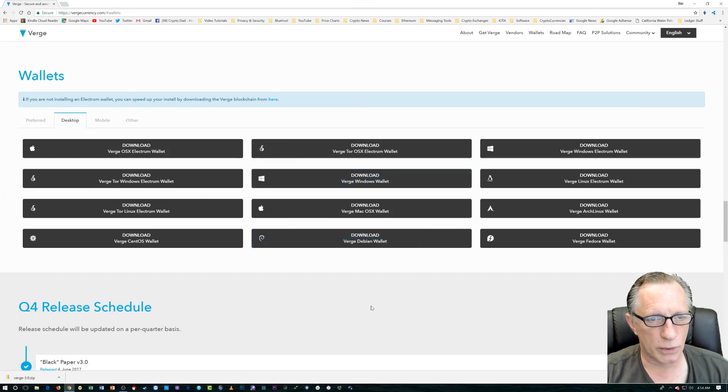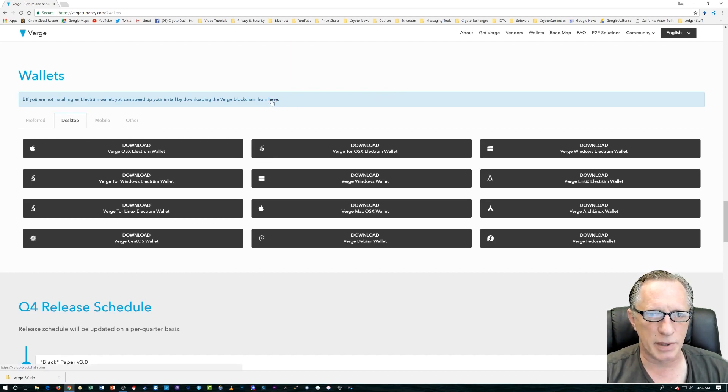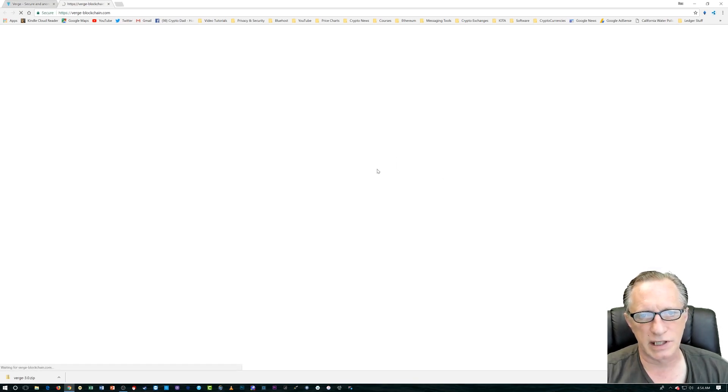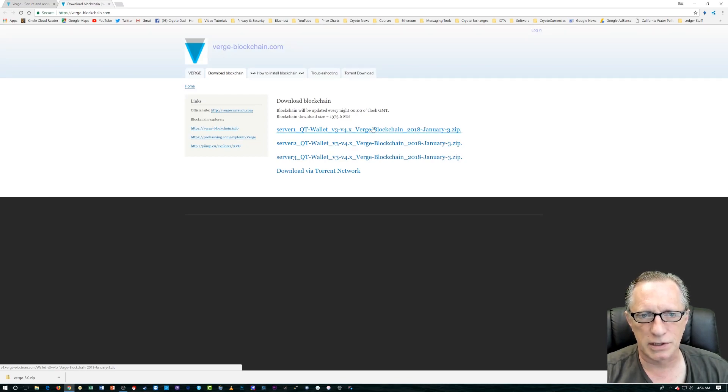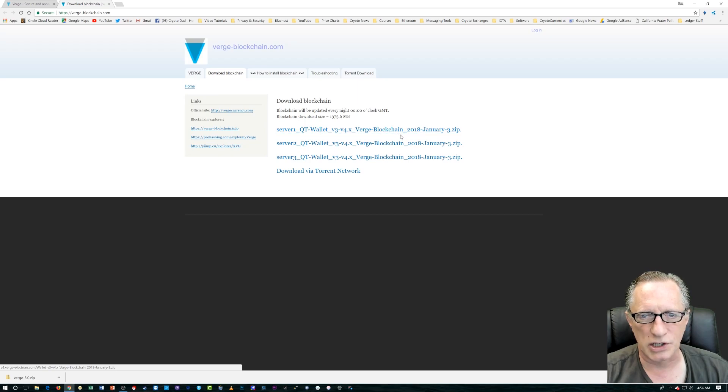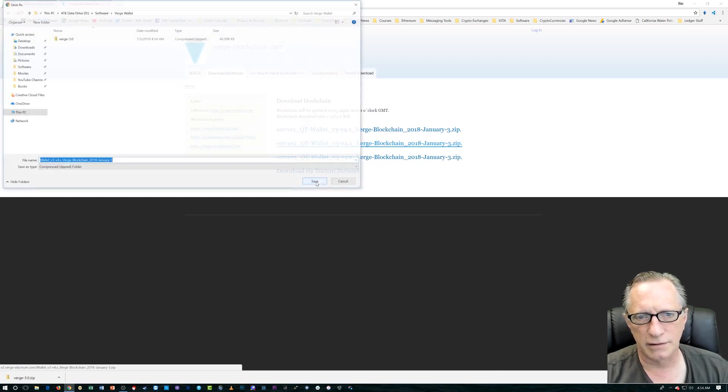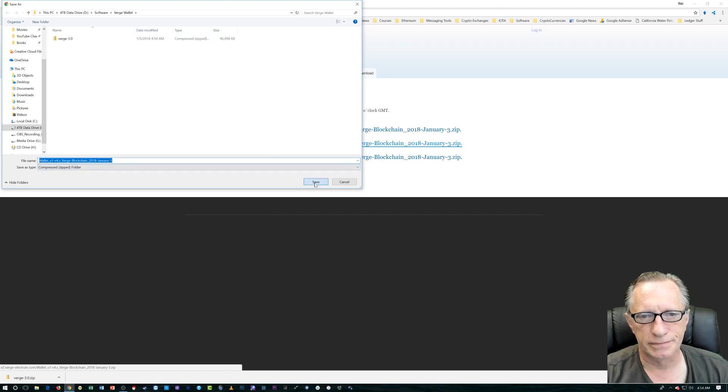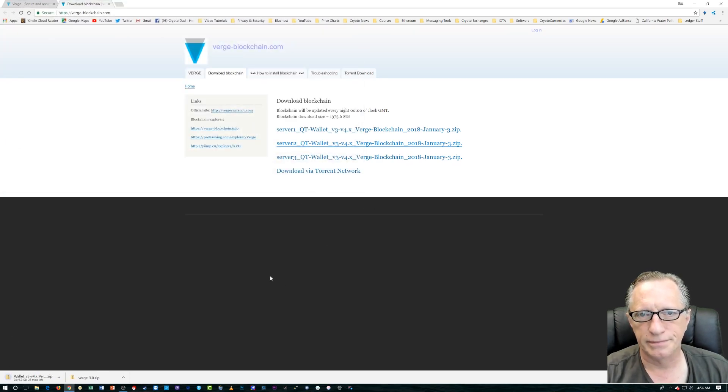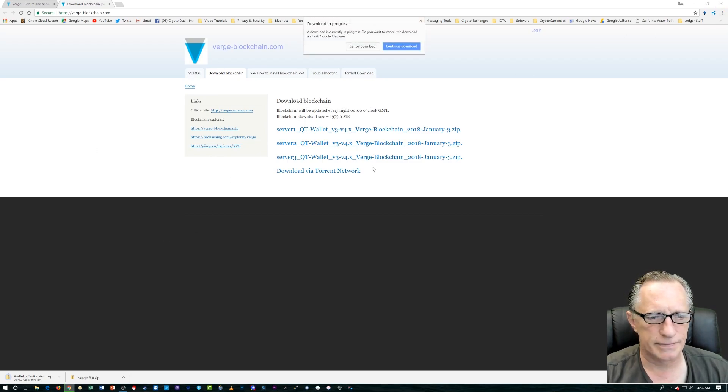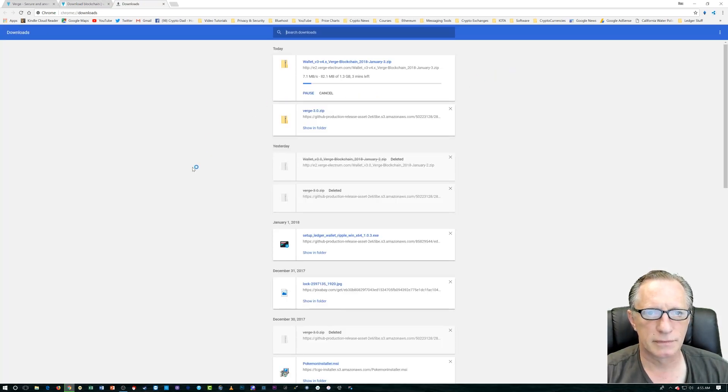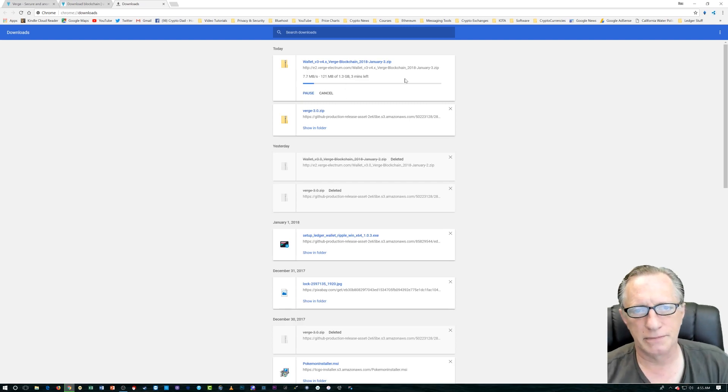And we're also going to want the Verge blockchain so that we can get this thing synced up. So it's up here. Just click this link here, and it'll take you over to this page where they have several servers that have a copy of the entire Verge blockchain. So just grab any one. It doesn't really matter. I chose number two myself. And drop that into the same folder. It's pretty straightforward. And once you have those two things. So the Verge blockchain takes a few minutes to download.